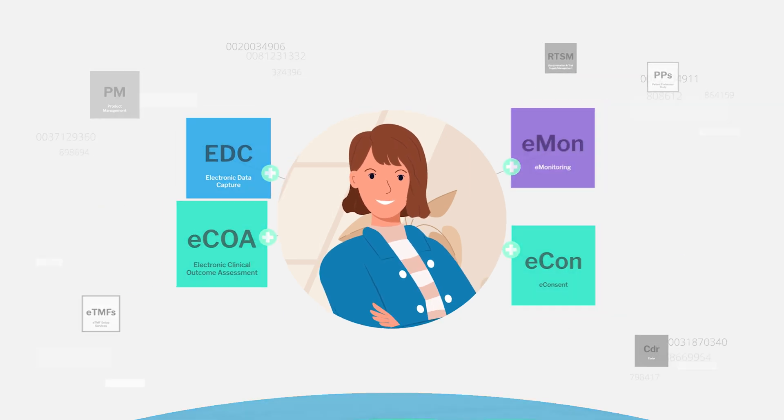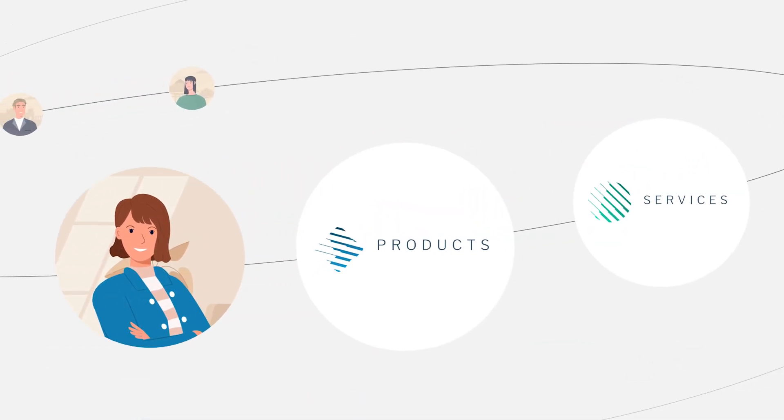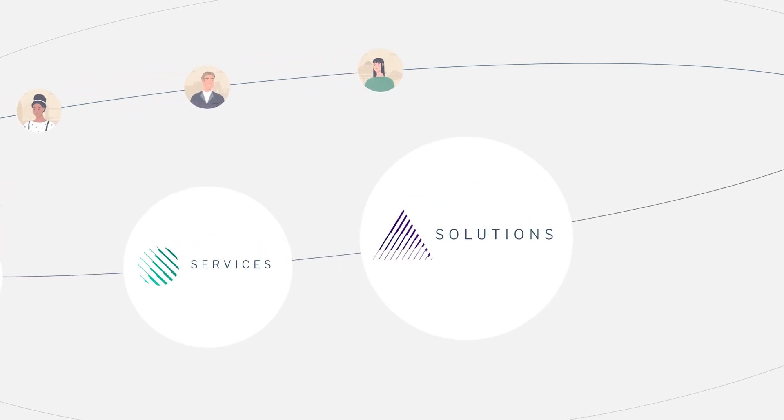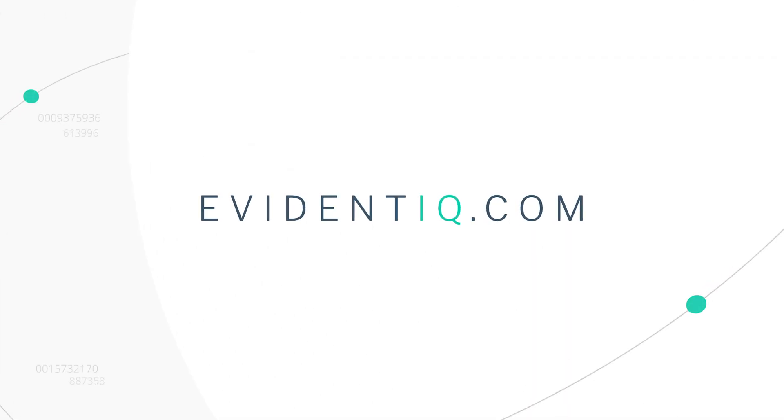To discover how our suite of applications can help your clinical trials succeed, visit Evidentik.com today.